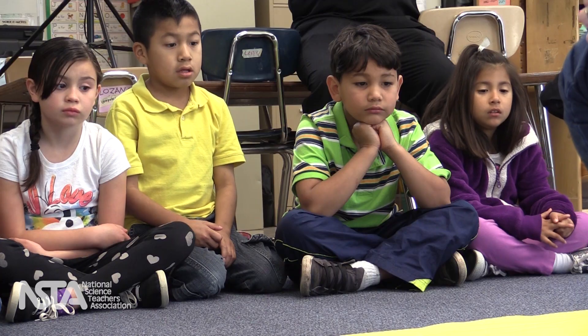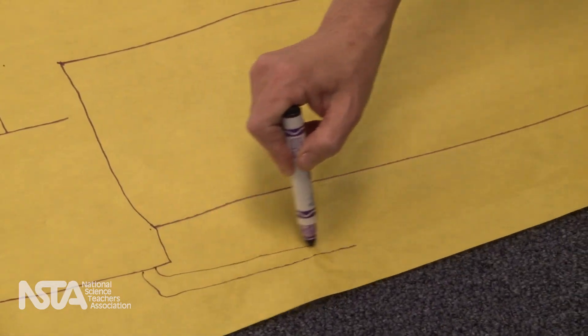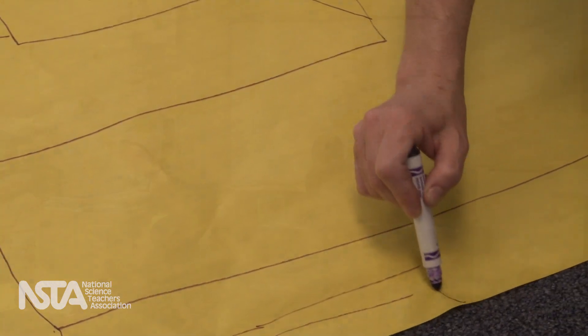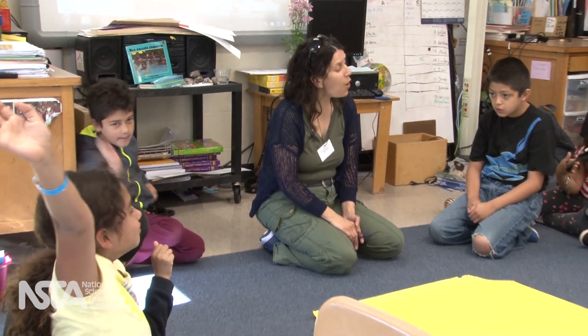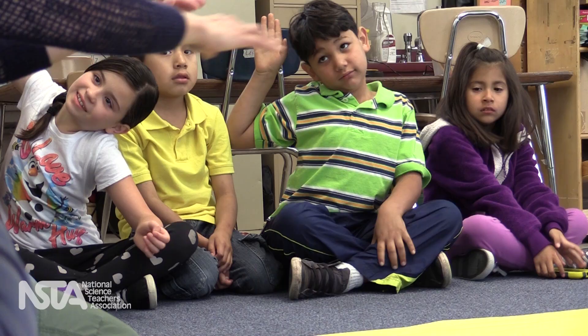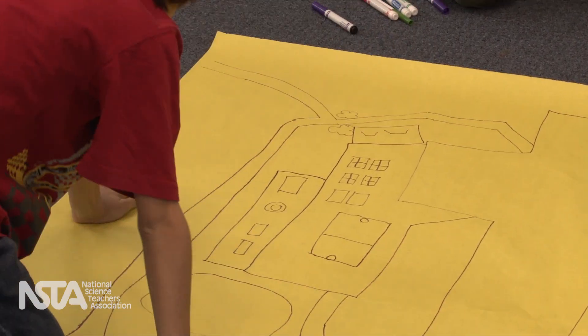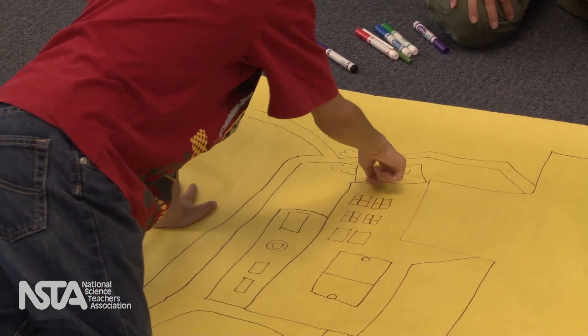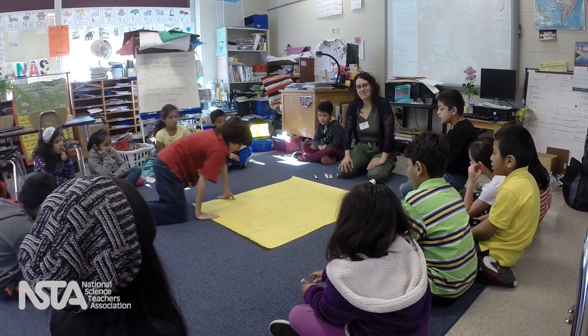The unit also called for the students to develop and then refine a model of the schoolyard and its surfaces, showing on the model how rainwater interacts with the different surfaces. Who knows where there is concrete, gravel, grass, and wood chips around our school? There's concrete right here, there's grass right here and right here, and there are wood chips right here. There's gravel right here.